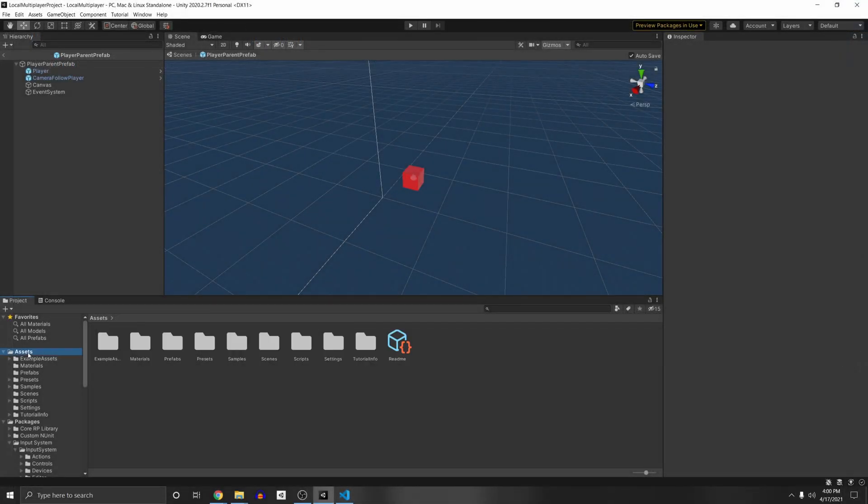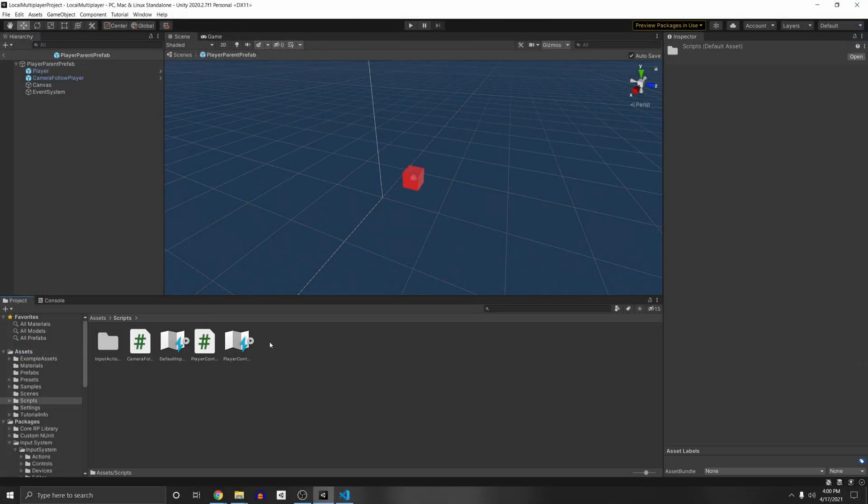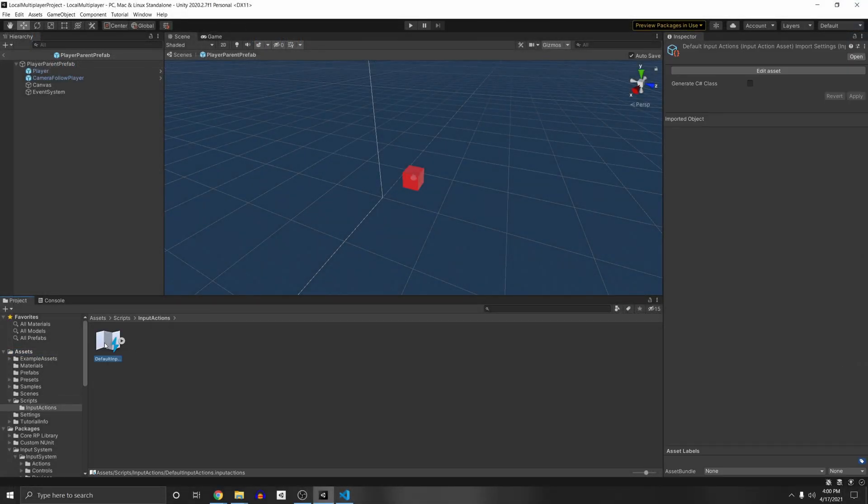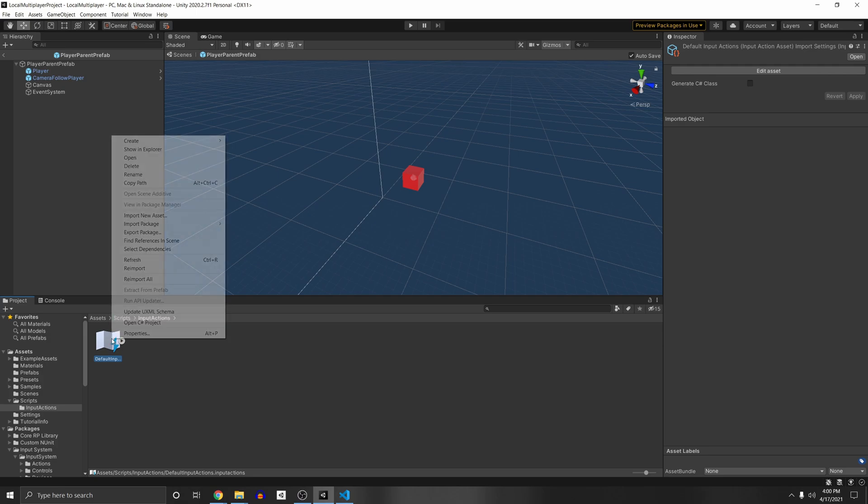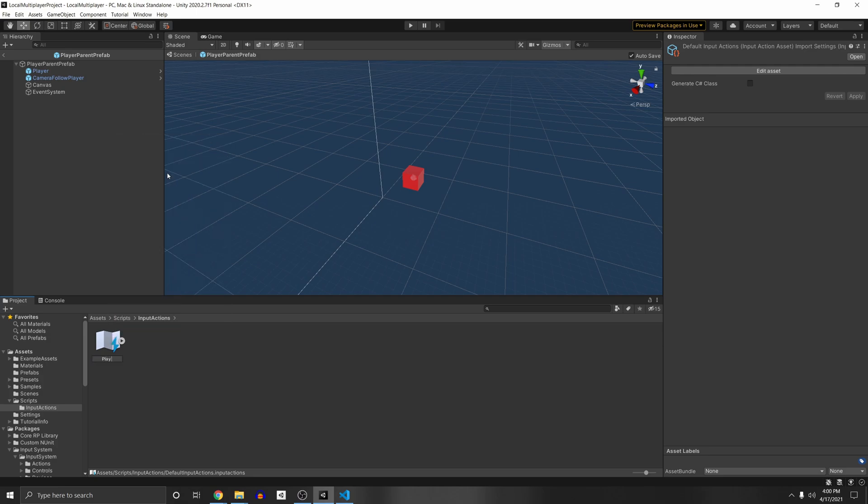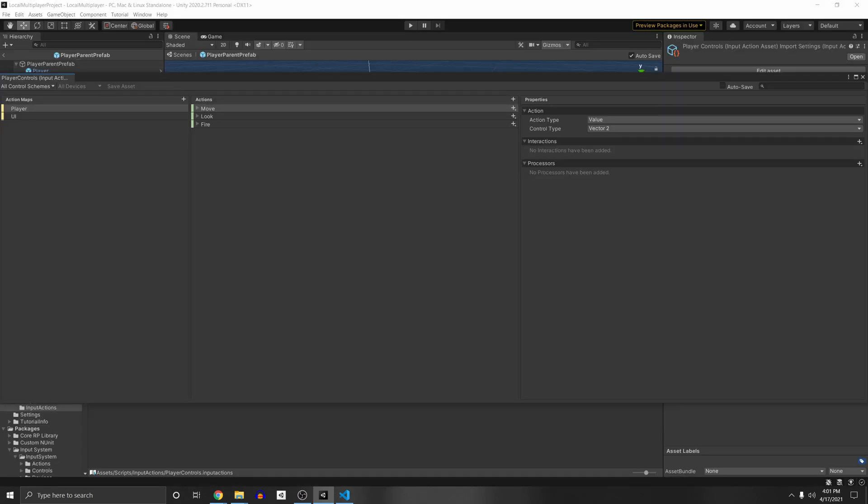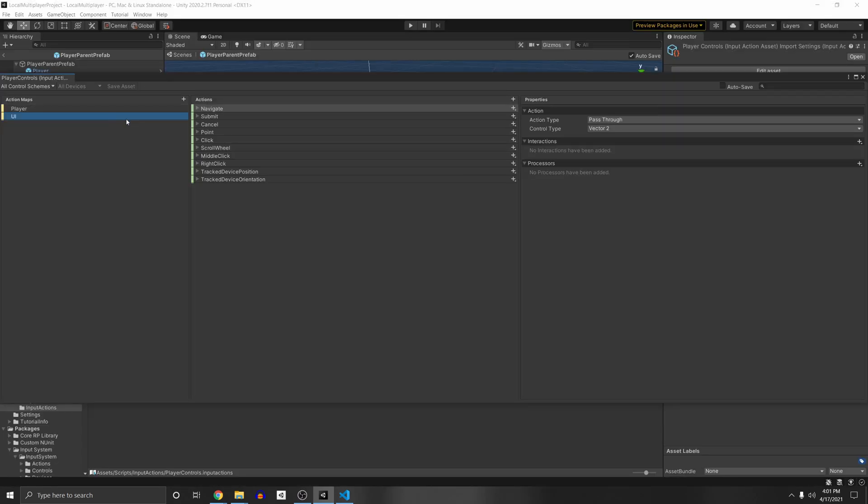So we go back to our assets, our scripts, and we find the one we just pasted. I'm just going to rename it. Player controls. If you click on it, now you'll have the UI here all set up for you.